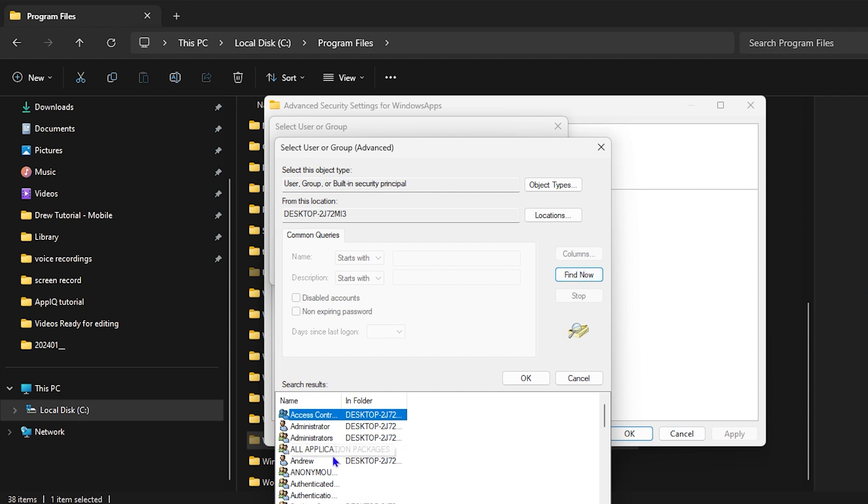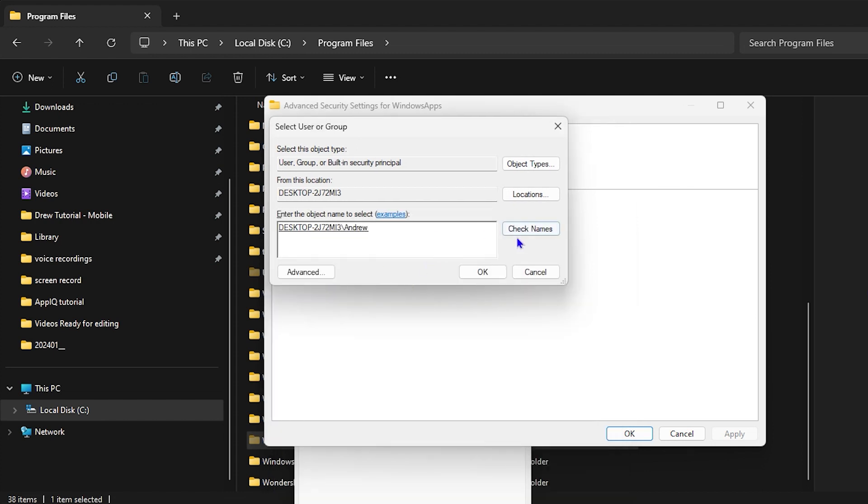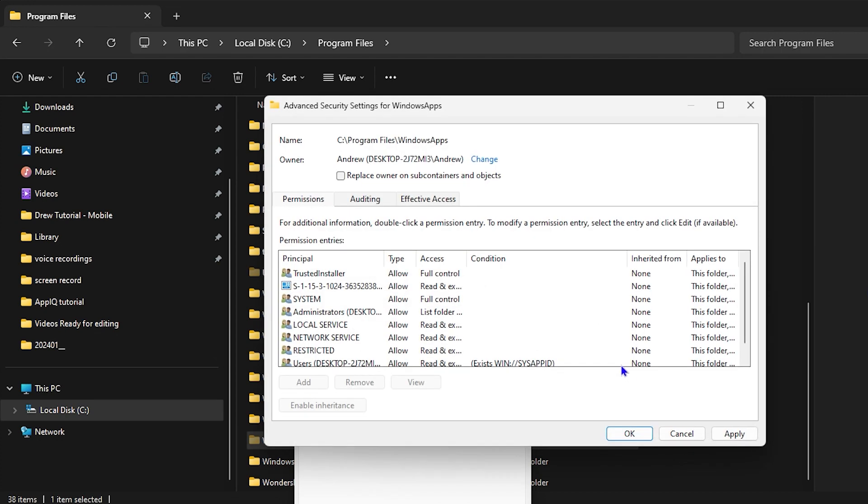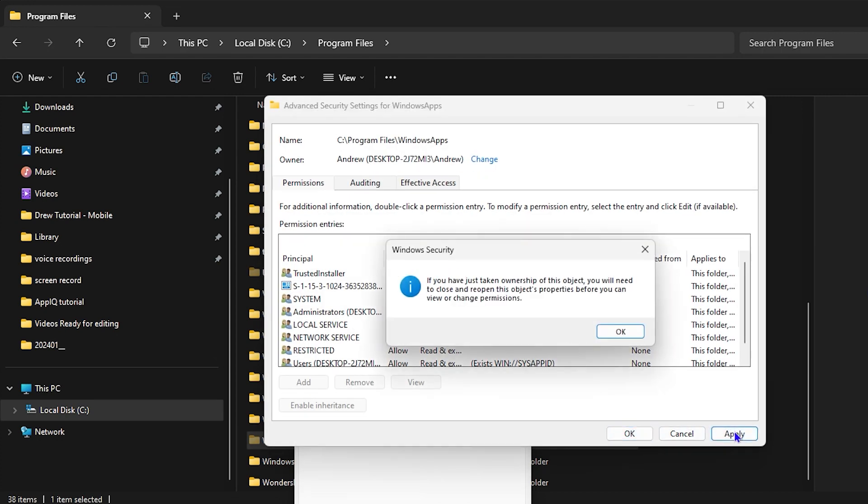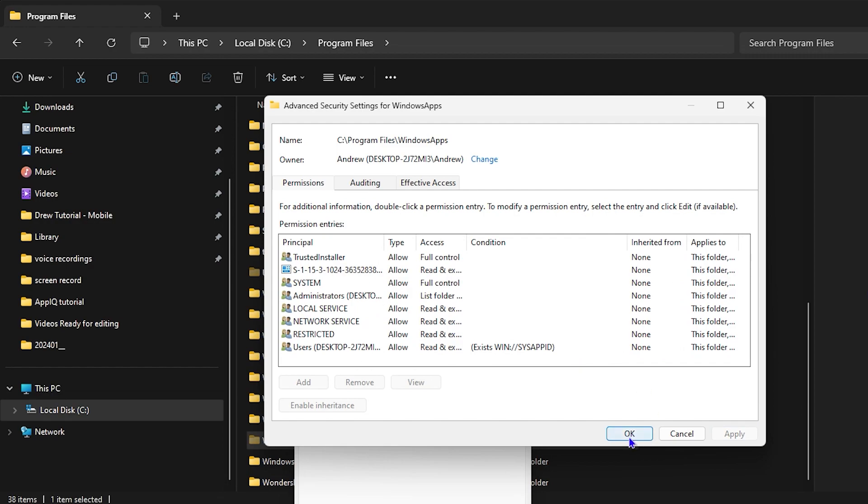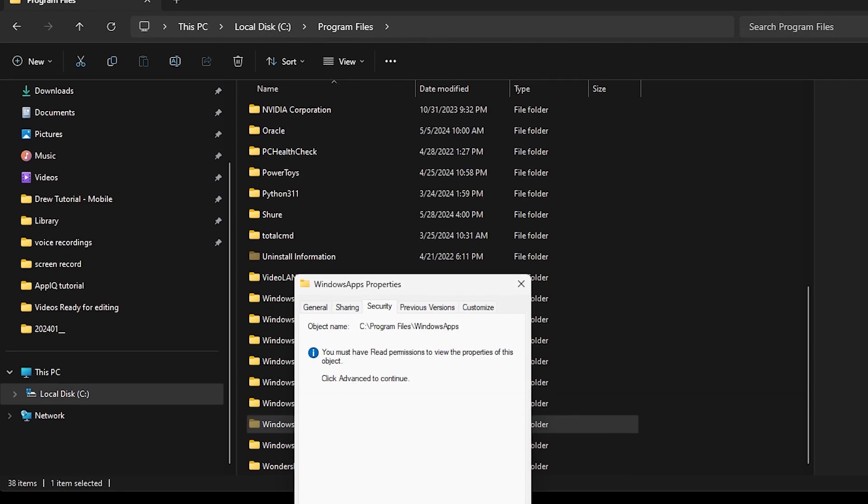Now click on Find Now and look for your profile. For example, my profile is Andrew, so I want to click on that. Go ahead and double-click on that. Once I double-click, I just need to click OK. Then click Apply from here, then click OK again, then OK again, then OK again.